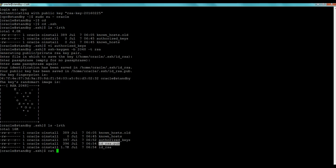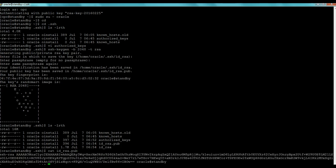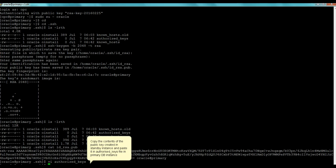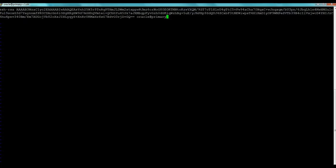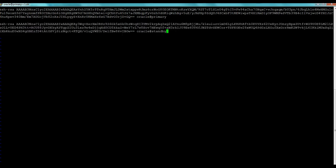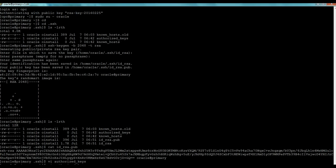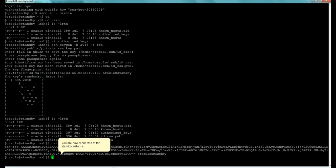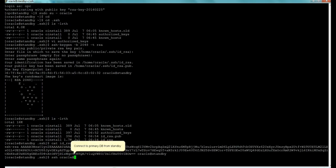Following the same process, we cut the public key out to the screen, copy it to the clipboard, then log back into our primary instance and copy it into the authorized_keys file. We can now connect to the standby from the primary and vice versa because we've set up the corresponding authorized_keys files. We verify that connectivity works.